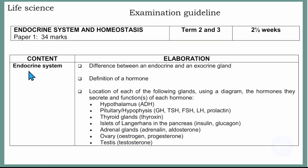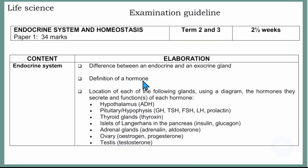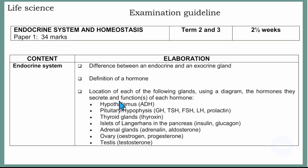Today we will only do endocrine systems. We will elaborate on the difference between endocrine and exocrine glands, the definition of a hormone, and the locations of each of the following glands using a diagram, the hormones they secrete, and the functions of each hormone.